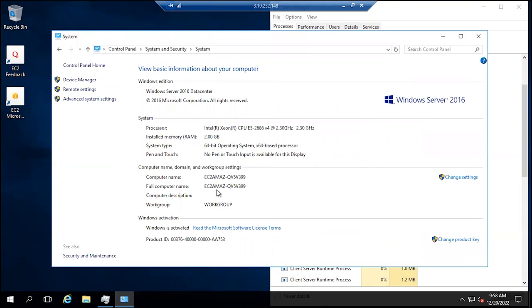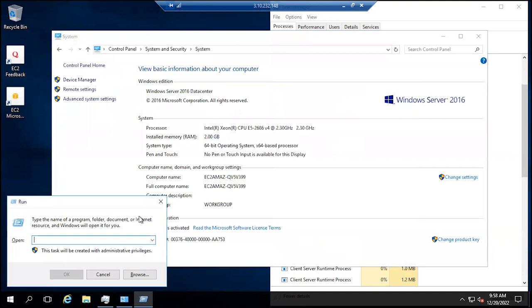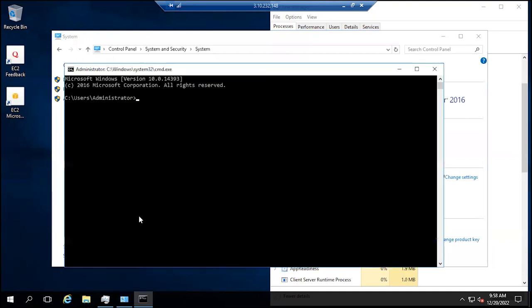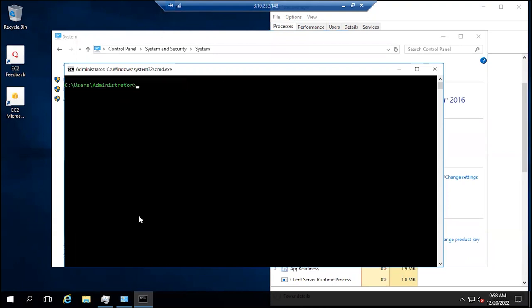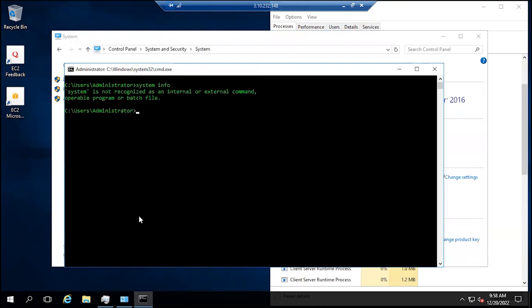This computer name is Workgroup and all that. We can run the Command Prompt to see what's going on. Clear screen. System Info. It's System Info in one word.